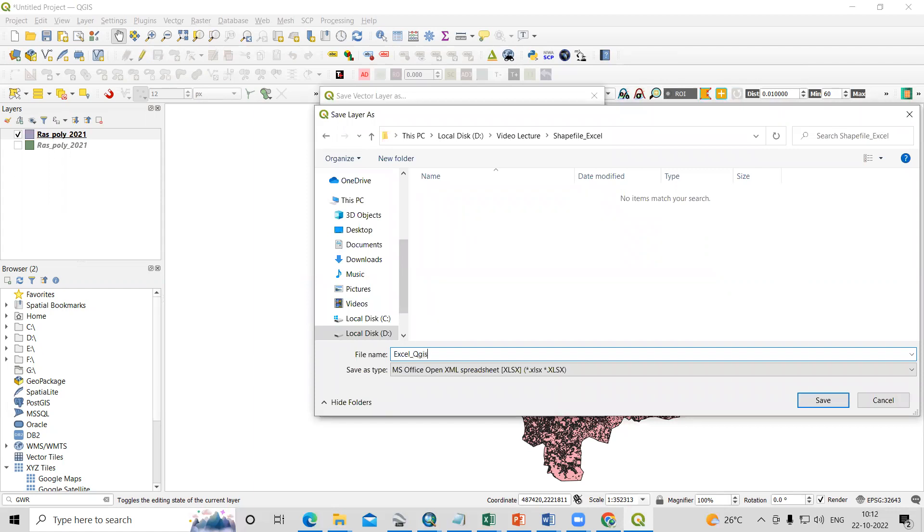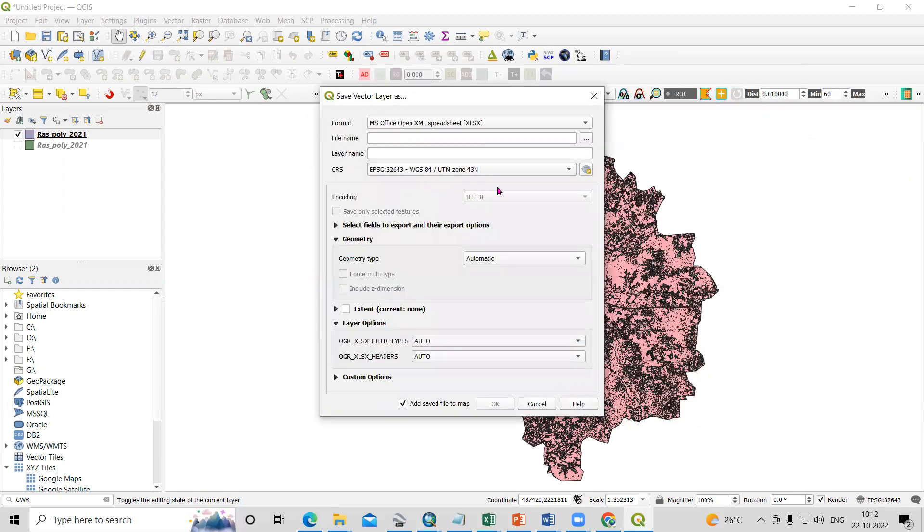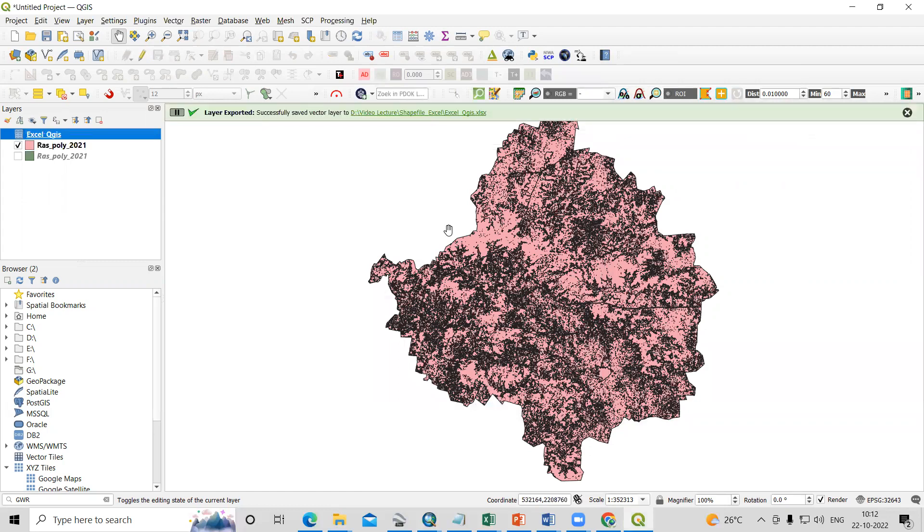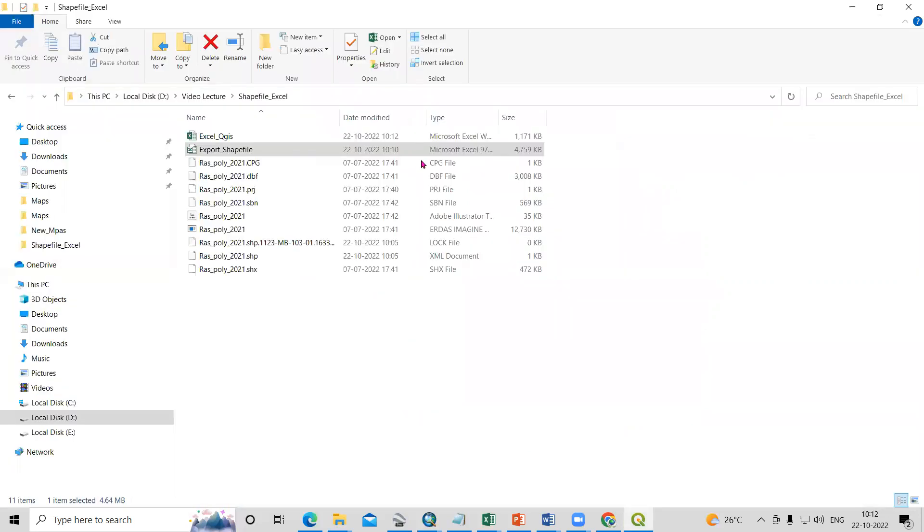Save, and other options are as is. Click OK. It is successfully converted. I'll click here, and this is the QGIS Excel sheet.